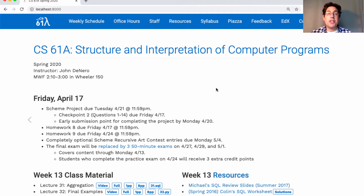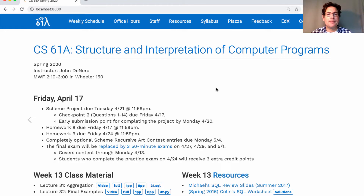Homework nine is posted and it's due next Friday, but you could finish it early if you want. The completely optional Scheme recursive art contest entries are due the Monday of RR week, and we're just about to post some details about the rules and how you submit.